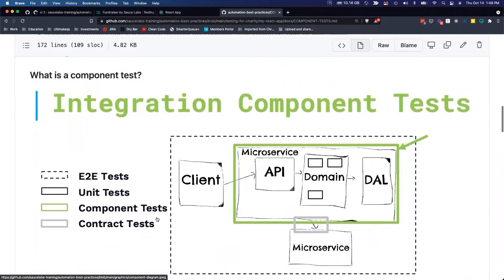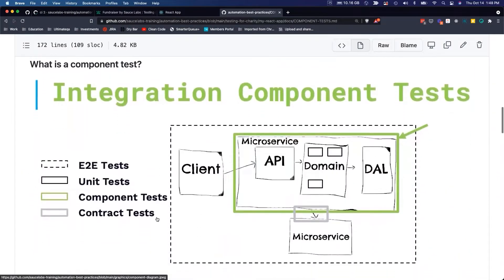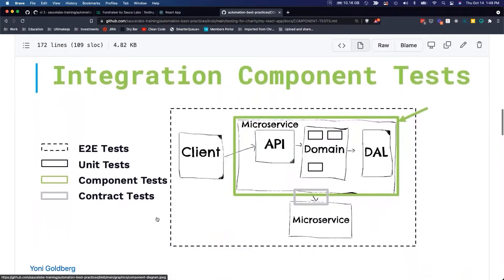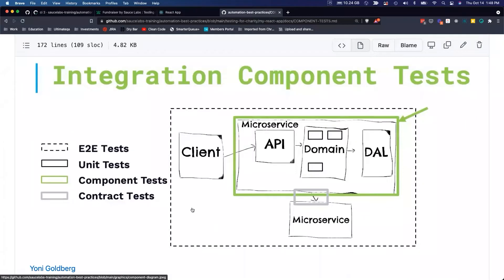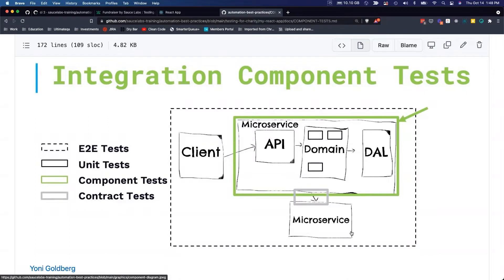So a component test, just a visual diagram. If you think of this whole thing as the application, you can see there's client, there's a service here, other services that are connected. The end-to-end test touches all of that.